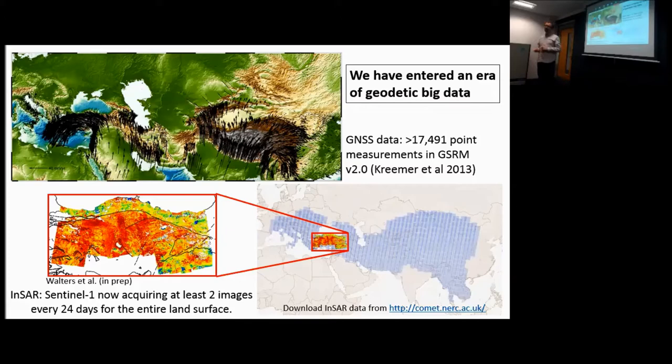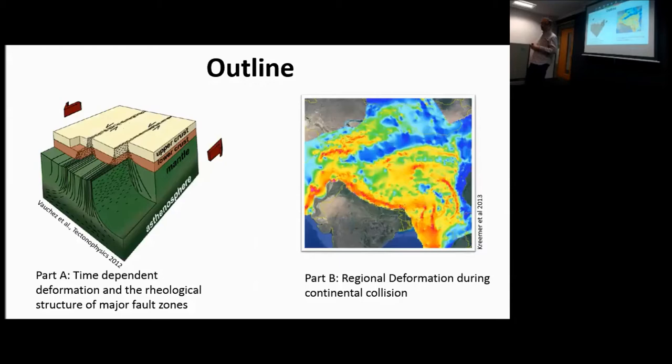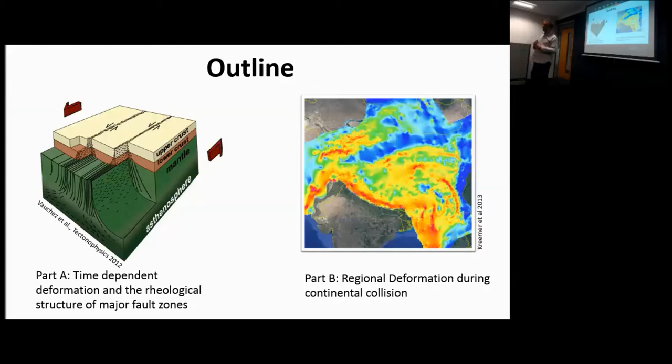With all this data, I want to focus our learning in two areas. The first is time-dependent deformation, focusing on big fault zones — primarily thinking about strike-slip faults but also other fault zones. In the second part I'll zoom out and talk about the bigger picture of what happens when India collides with Asia.